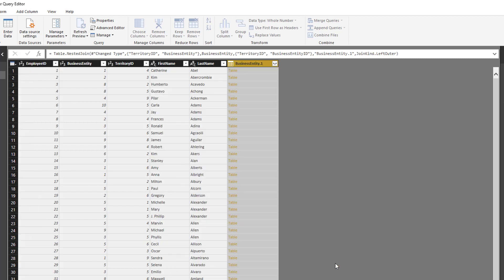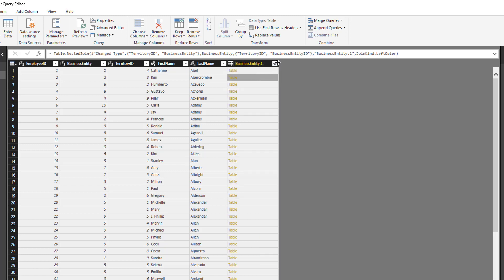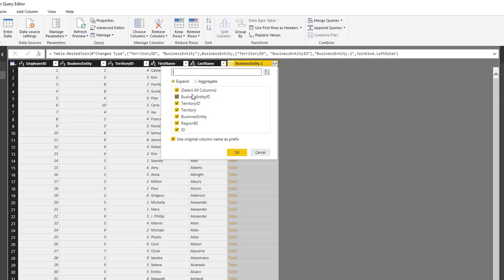To do that, I click territory ID, and we're going to do some pairing — territory ID with territory ID. I hold down the Control key and select business entity ID with business entity over here. We click OK and we get this new column. It's not the same as what we saw with Tableau Prep — in Tableau we get simply the output, the combination of those two tables together. Here we have the ability to select which columns we want to expand.